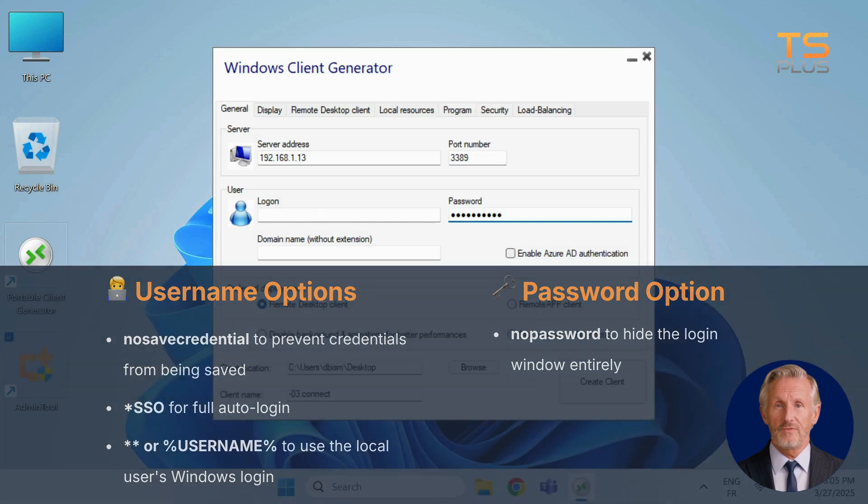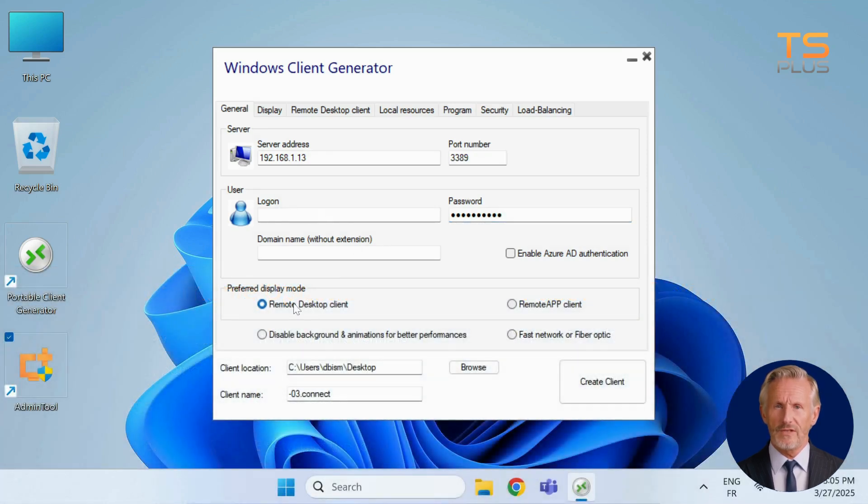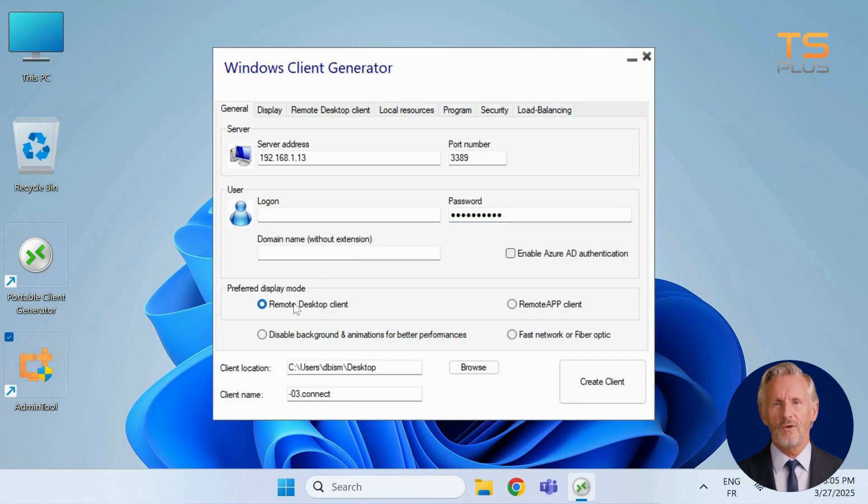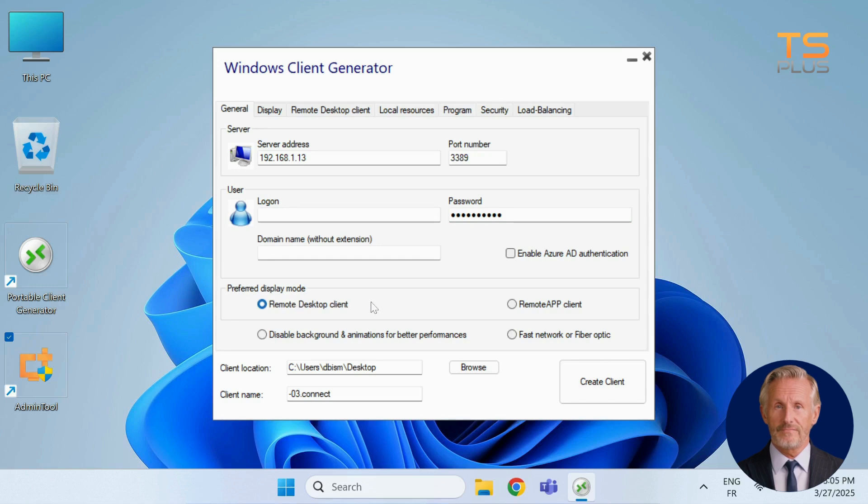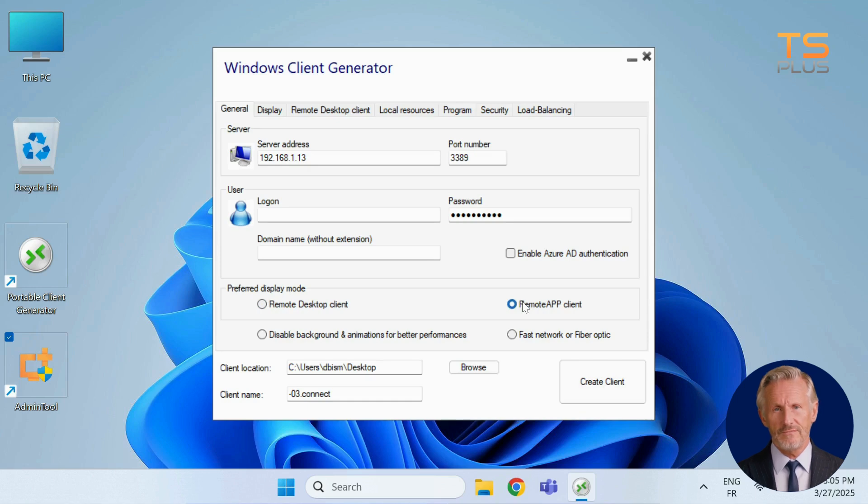Next, choose your preferred display mode. Classic remote desktop provides full access to the remote environment, ideal when multiple apps or system tools are needed. Remote app shows only selected applications, appearing as if they're installed locally. It's great for focused secure access.